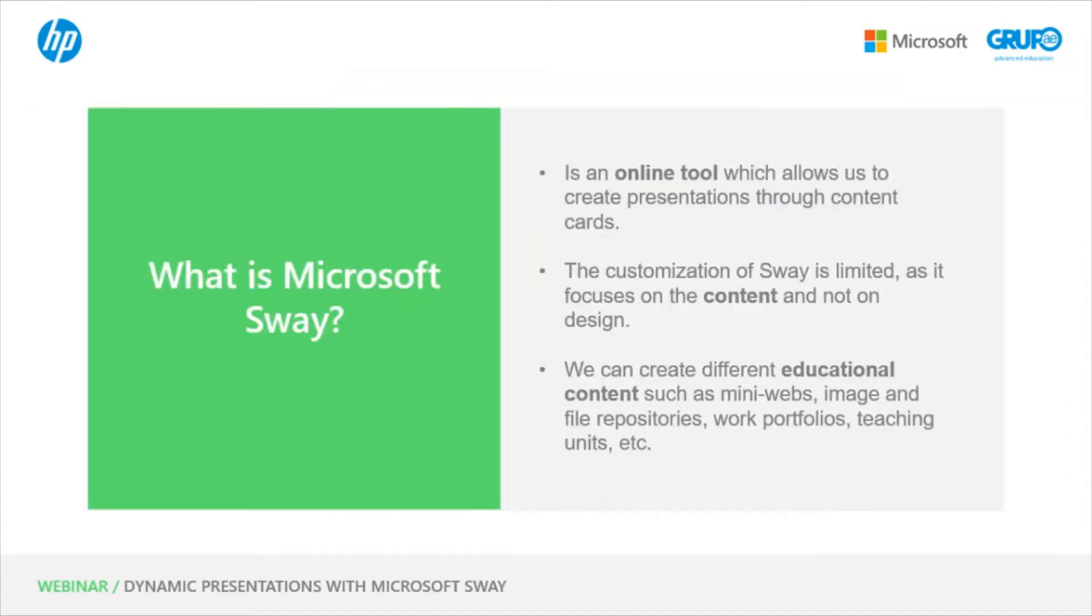Let's see what Microsoft Sway is. Microsoft Sway is an online tool which allows us to create presentations through content cards.